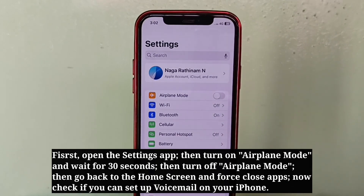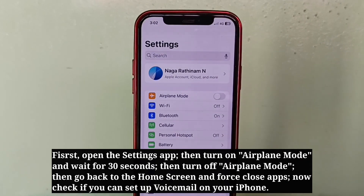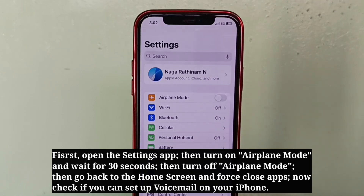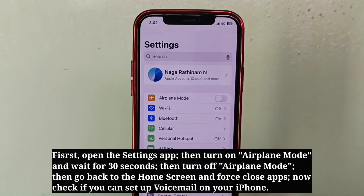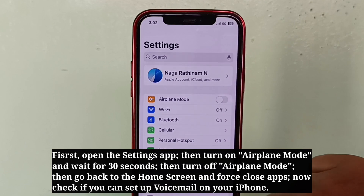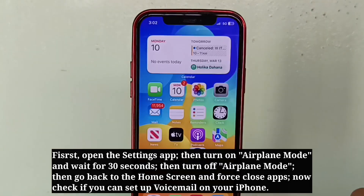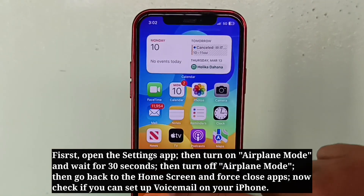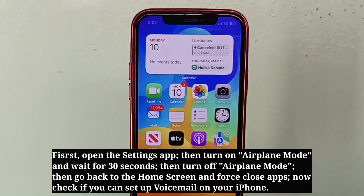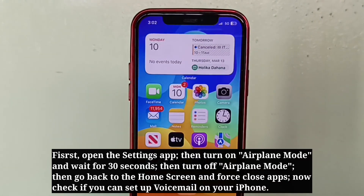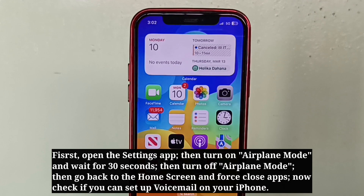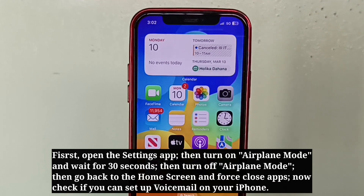Then go back to the home screen and force close apps. Now check if you can set up voicemail on your iPhone.